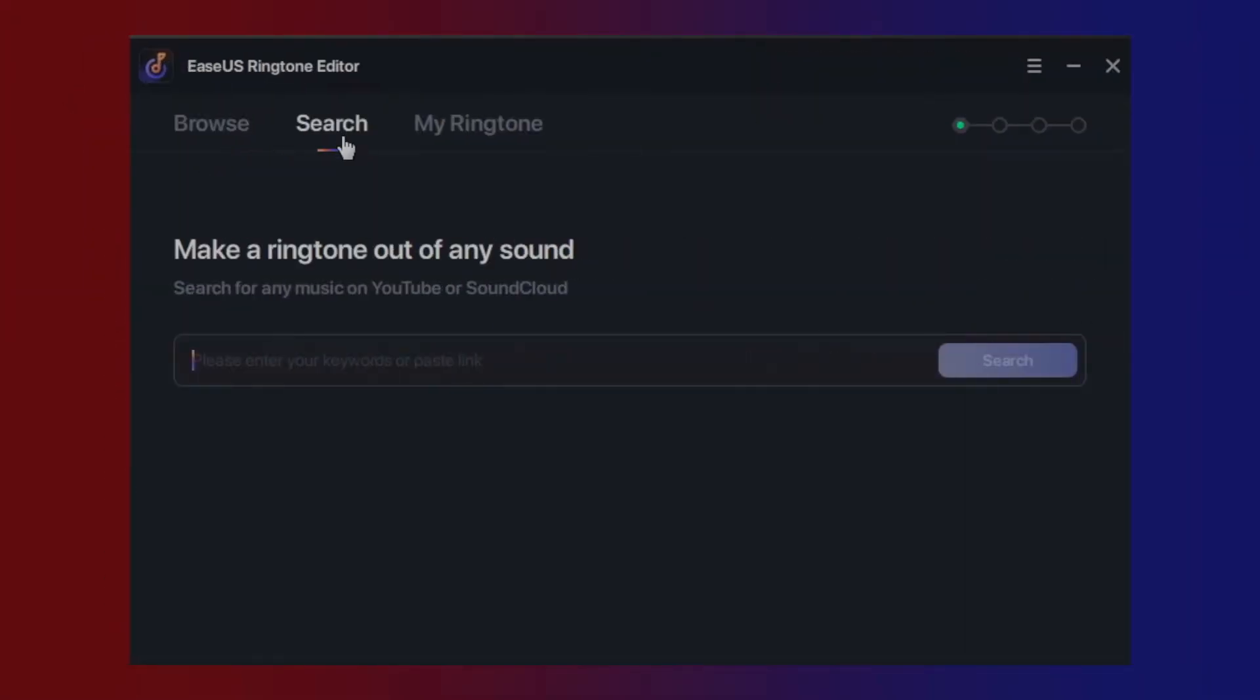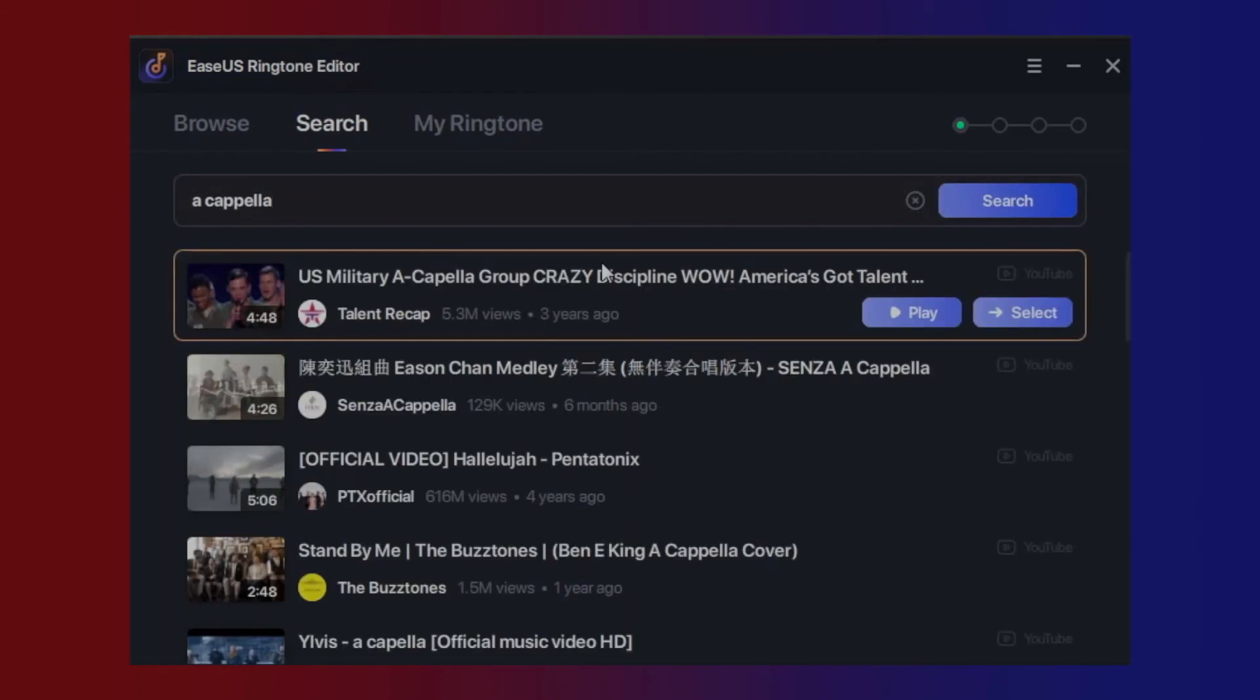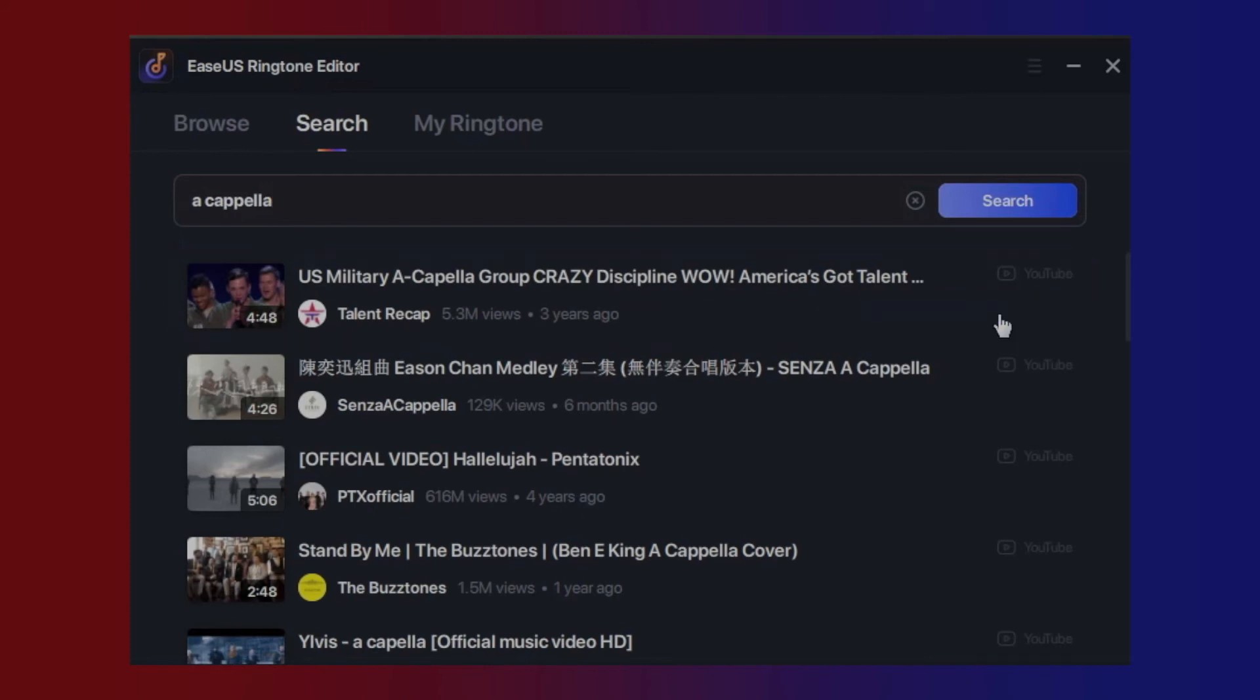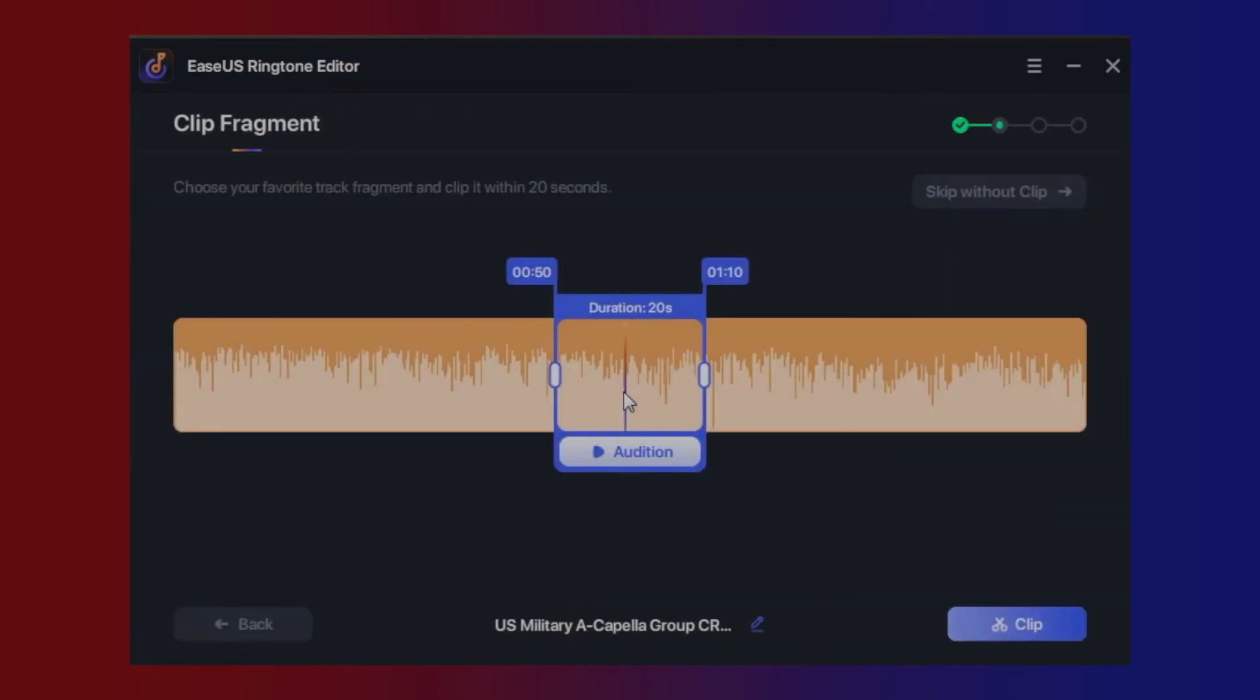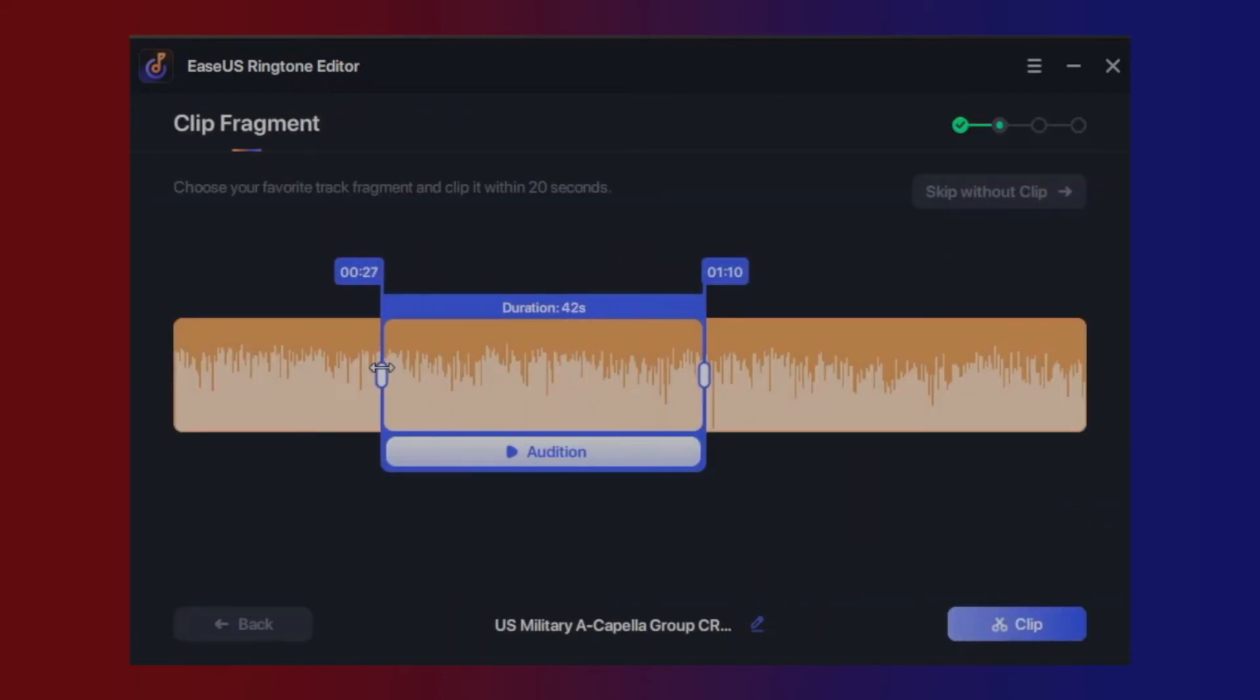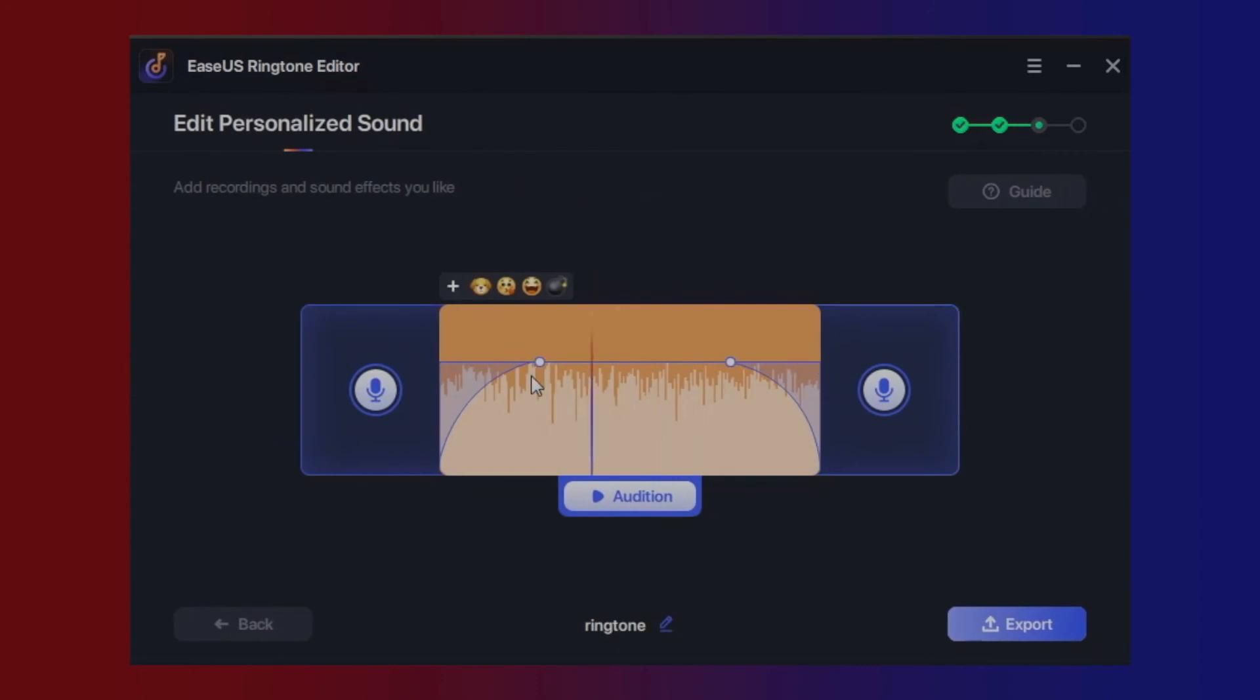Instead of selecting local files, you can search any music on YouTube or SoundCloud and create multimedia soundtracks without hassle. Please enter the keywords or paste the link in the search box. Select the wanted sound and start editing. The rest of the procedure is the same as editing local music files.